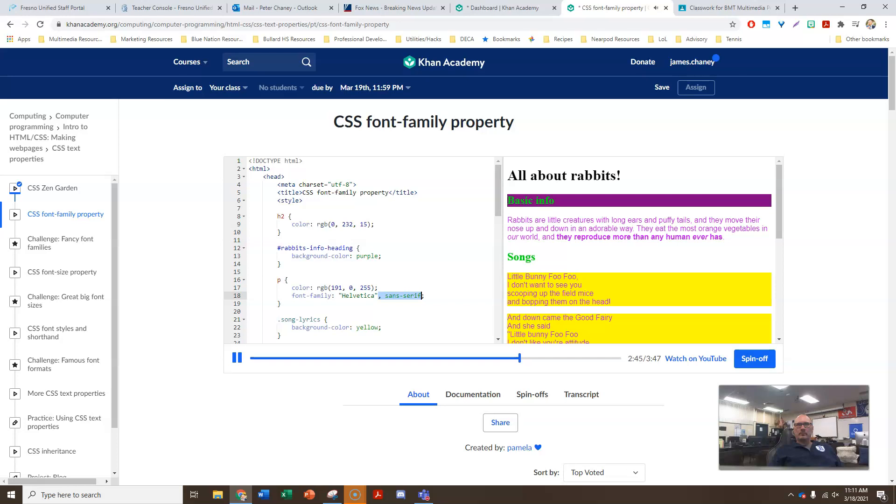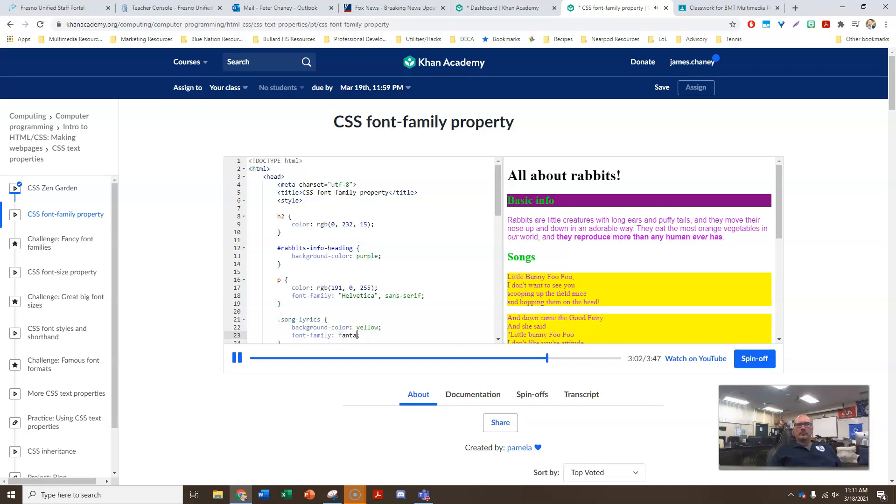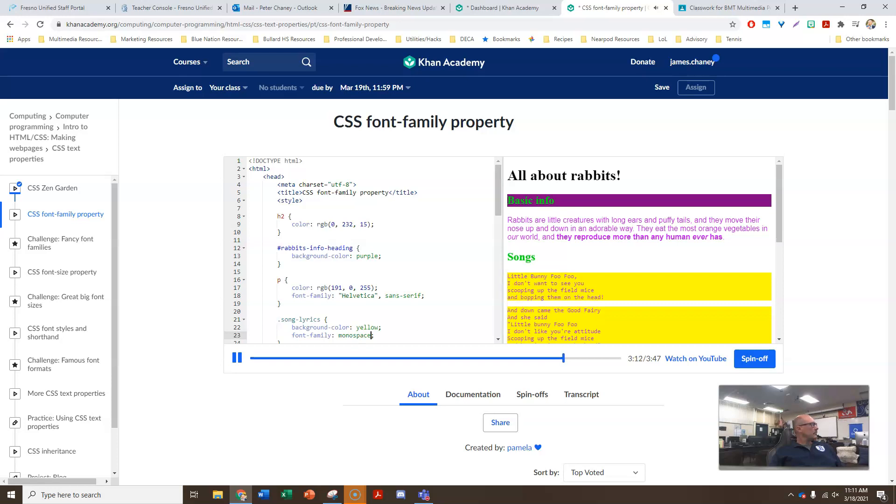Besides serif and sans serif, there are a couple other generic font family names we can use. If we wanted our lyrics to look more handwritten, we could specify font family cursive. Nice. Or, if we wanted the lyrics to be a bit fancier, we could try the fantasy font family. Or, what if we wanted them to look like they are written on a typewriter? We could specify the monospace font family. A monospace font is fixed width, meaning that all of the letters take up the exact same width. And in fact, you've seen a lot of monospace fonts here on Khan Academy, because we always use monospace fonts for code editors. That's because we want all of our code to line up, regardless of the letters and the words.